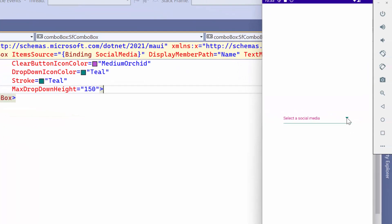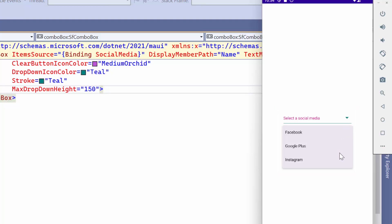When I click the drop-down icon, you can see that a specific number of items is displayed based on the height. You can view the remaining items by scrolling through the drop-down box.